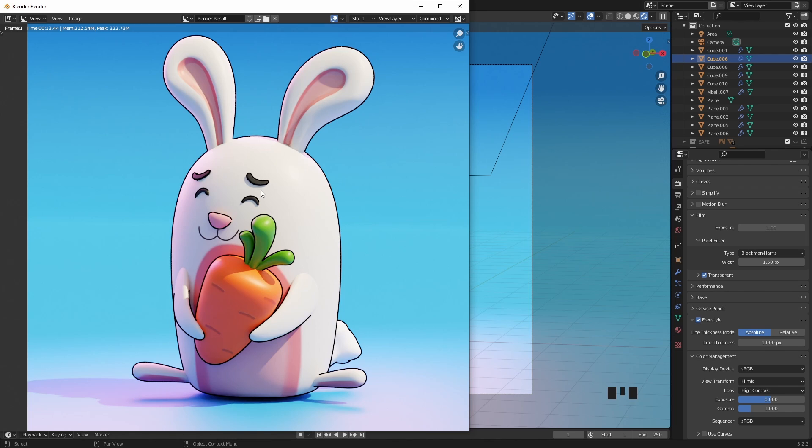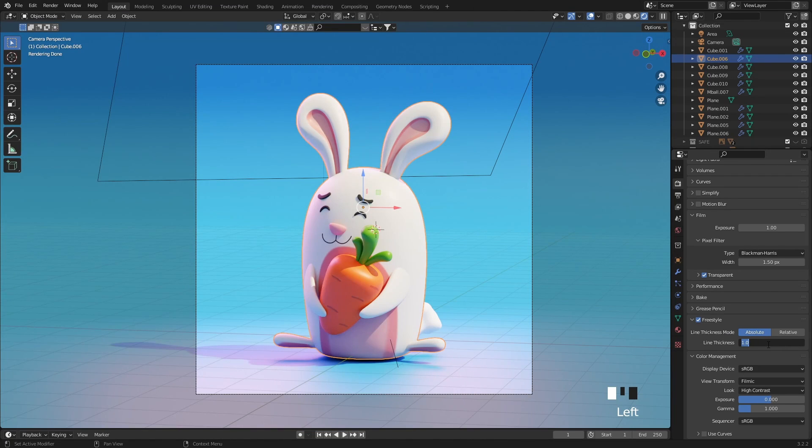And as I said earlier, the 1px thickness is a bit too strong for me. I usually use something below 0.4 or 0.5 pixels, so change this value to 0.5 and then create another render.